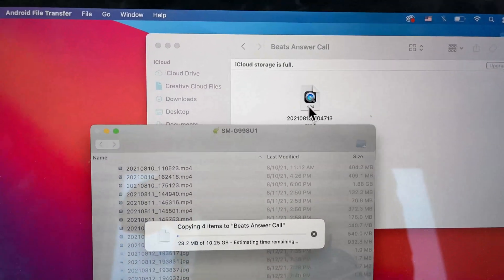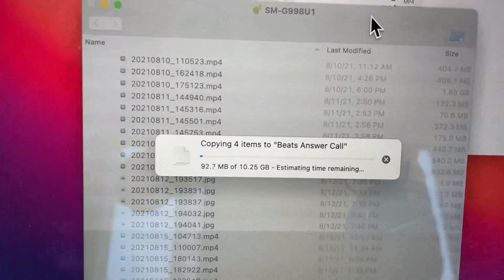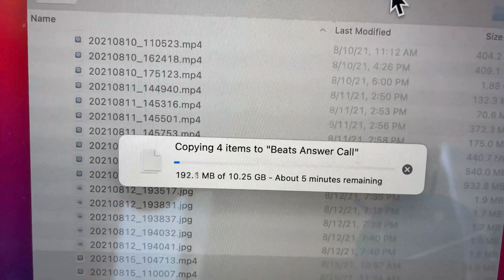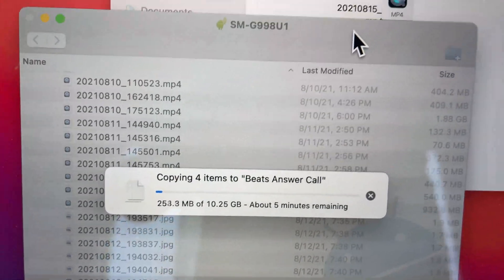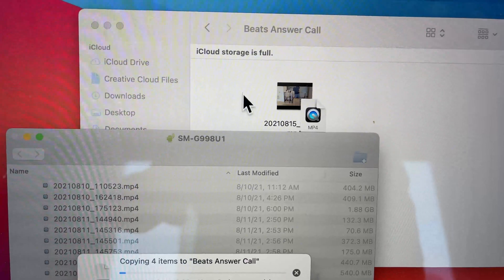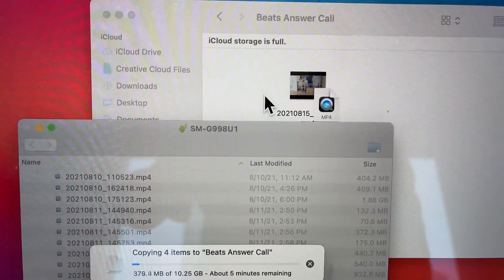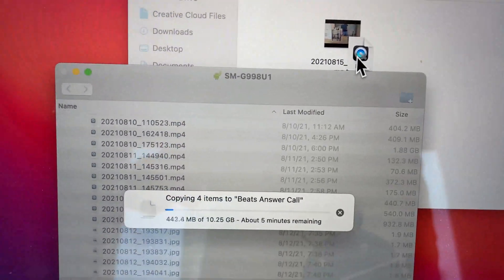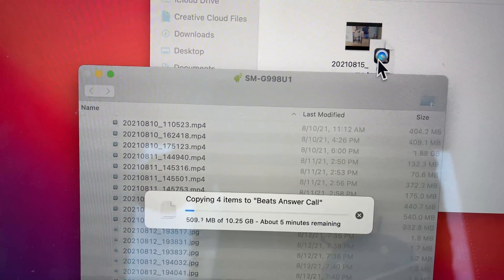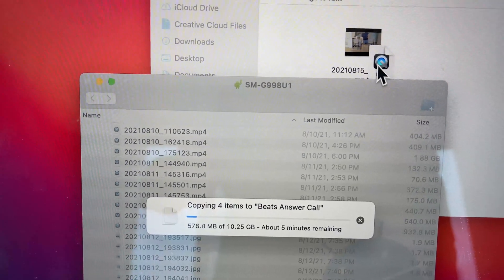This is a Mac folder. You can see we have about 10 gigabytes, and right now they're copying. One of them successfully copied over, this one is currently copying. I'm just going to fast forward.